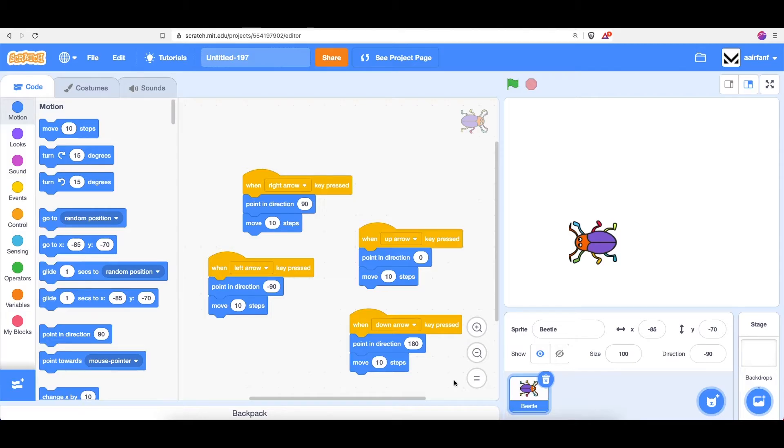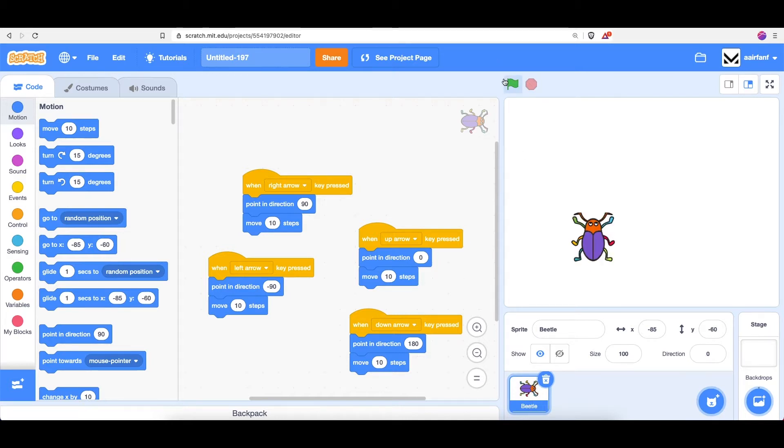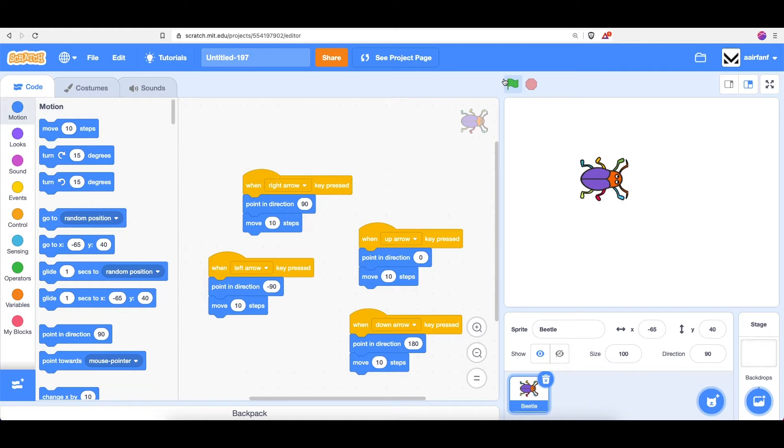Hey everyone, welcome back to part 5 of the beginner Scratch course. In the last episode we worked on making a beetle that could be controlled by the arrow keys, and in this part we're going to be building and turning it into an actual game.